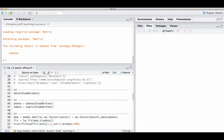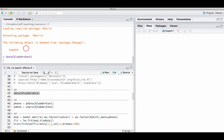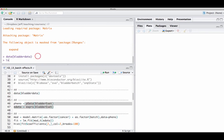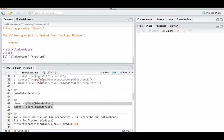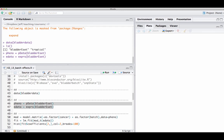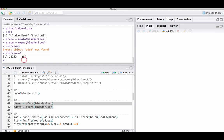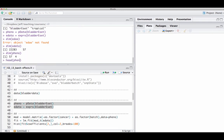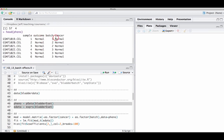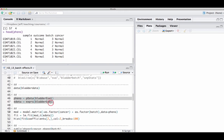I load those packages, and then I'm going to load this bladder data set. I have an expression set — a bladder expression set. I'm going to extract the phenotype information and the expression information from it. Now I have an expression object that has 57 samples in it, and some information on the phenotypes. In this case, I have information on the outcome, the batch variable, and whether it's a cancer sample or not.